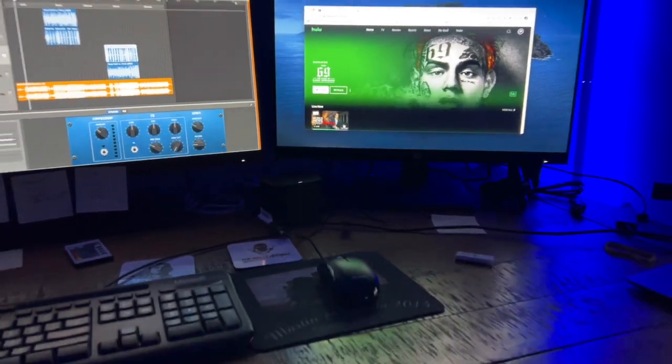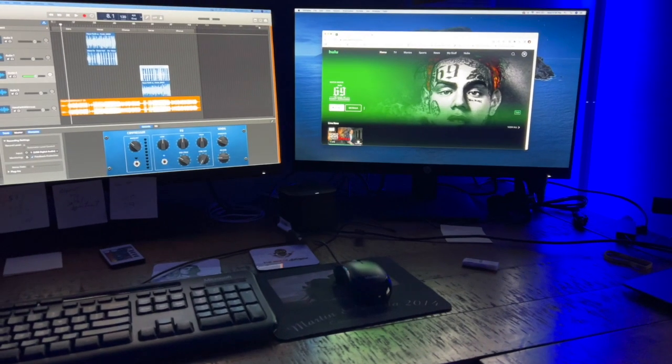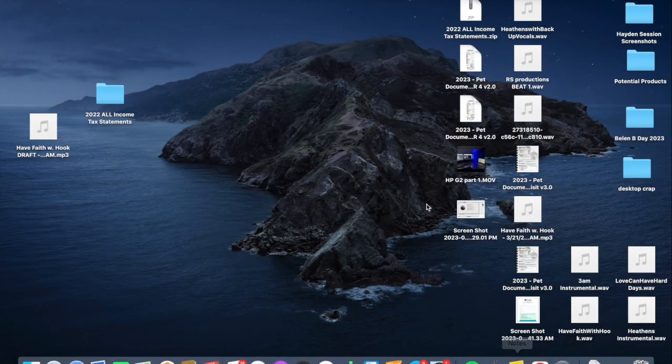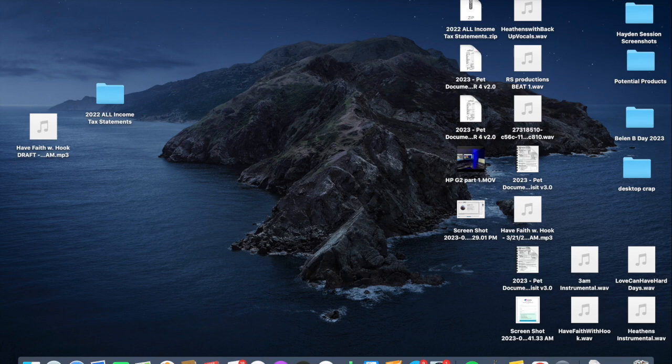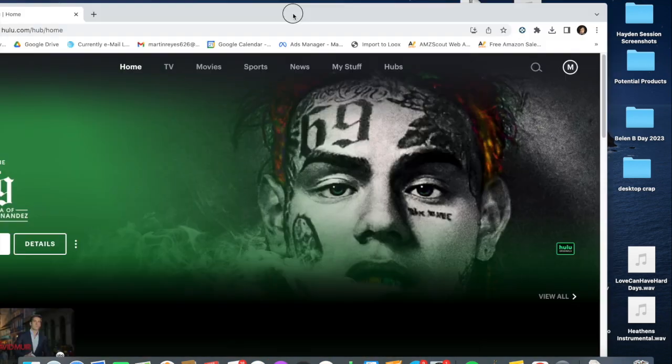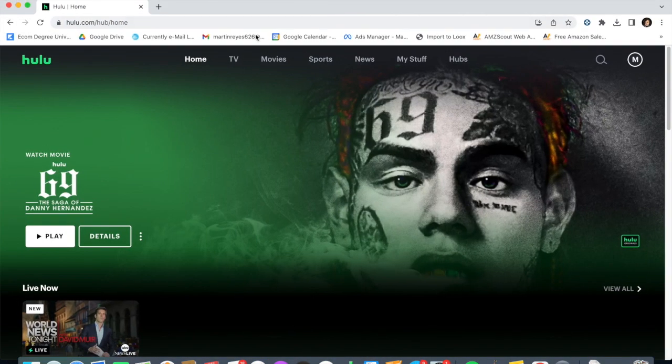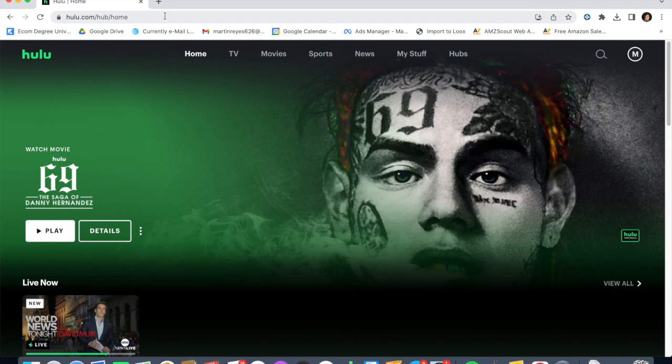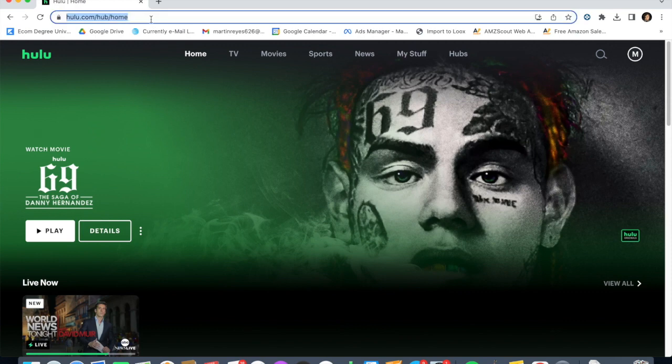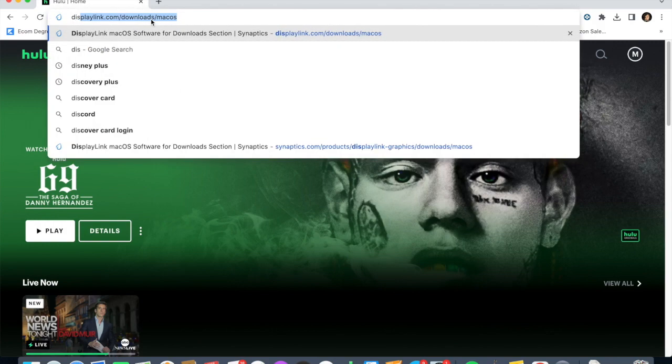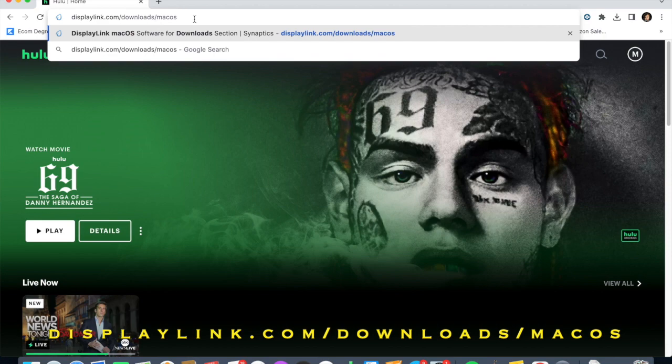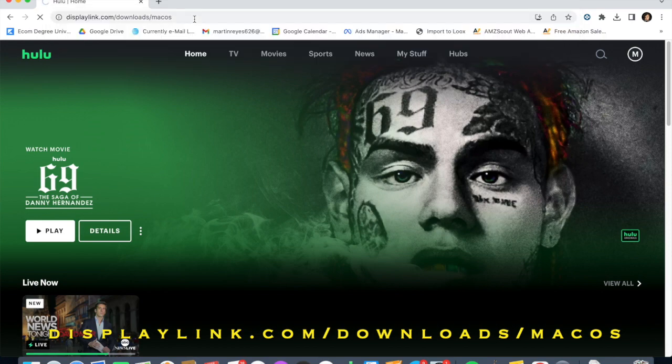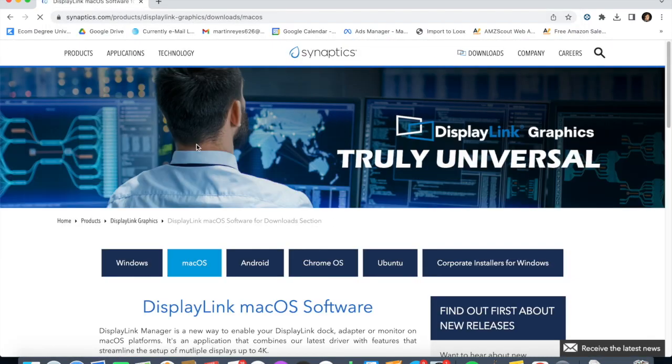I will let you know how you do that. Now we're going to show you how to download the correct drivers for your video card. You need to go to the website displaylink.com/downloads/macos.